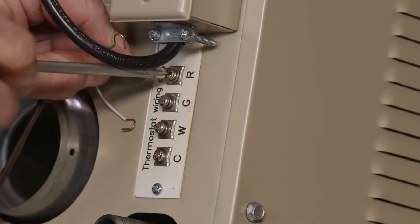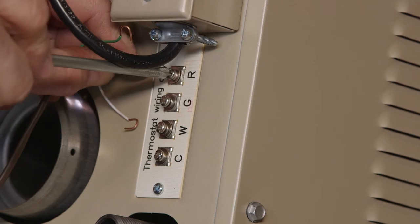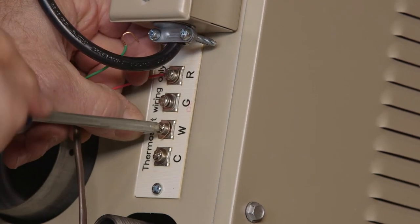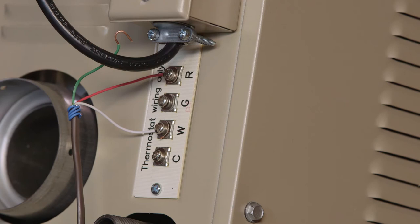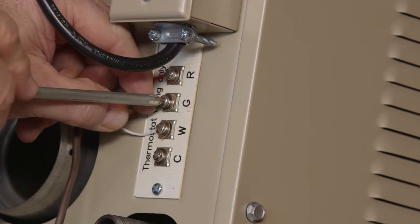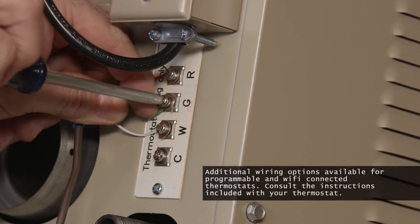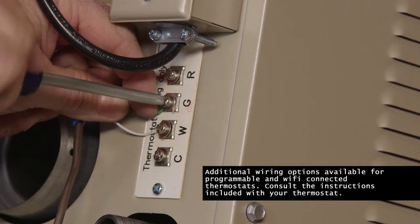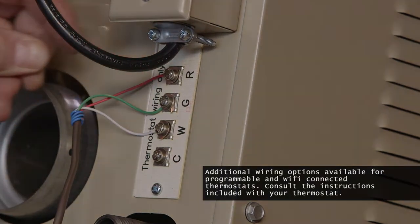Below the junction box is a terminal strip with 4-screw terminals for the remote thermostat connection. Only the terminals marked R and W are needed for the thermostat. If your thermostat has a manual automatic fan switch setting, attach a third wire to the optional G-terminal.